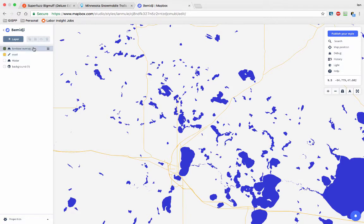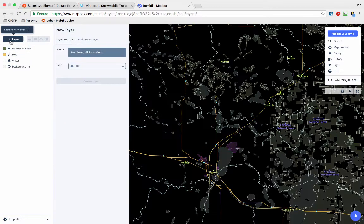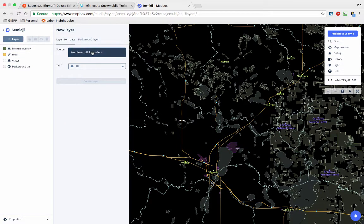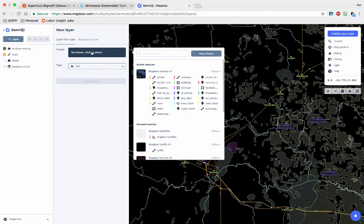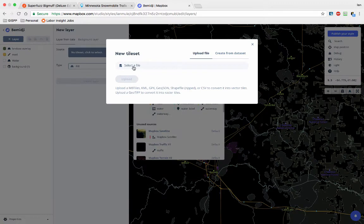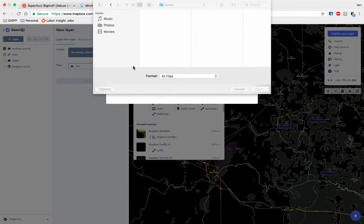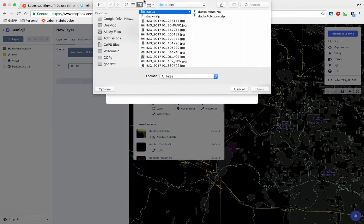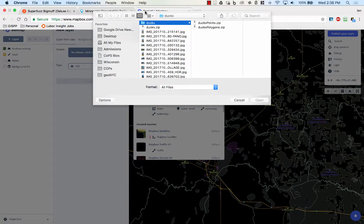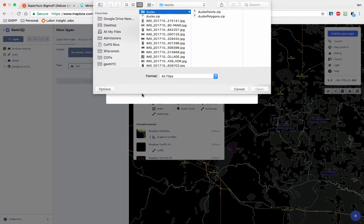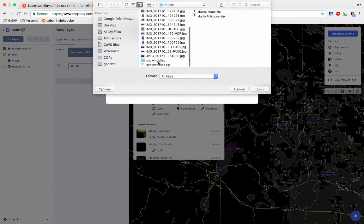I know the Minnesota site does that sometimes. So let's go to Layer, Add New Layer. If you have your data, you can click on New Tile Set, Select Data, and here it shows you all the data types it accepts. I'll show you in a second.